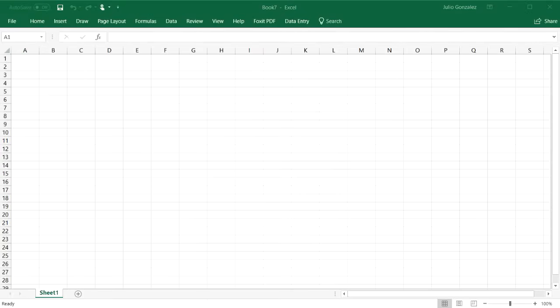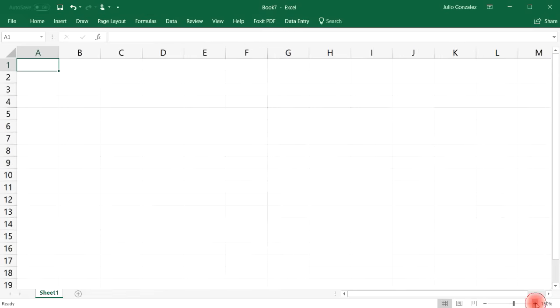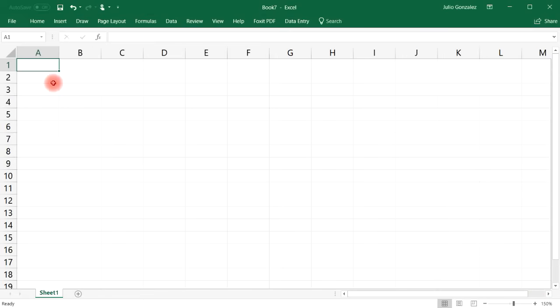In this video we're going to talk about how to sort and filter data in Excel. Let's begin with sorting letters.